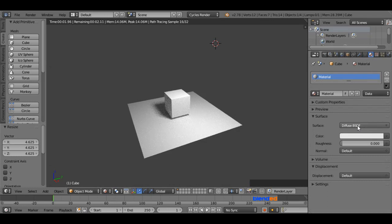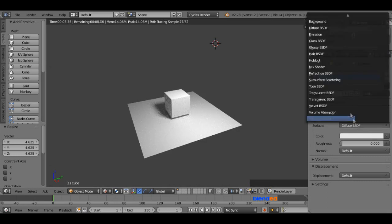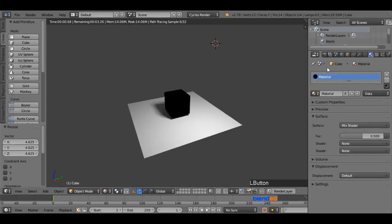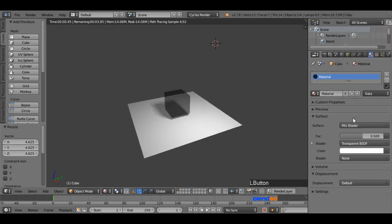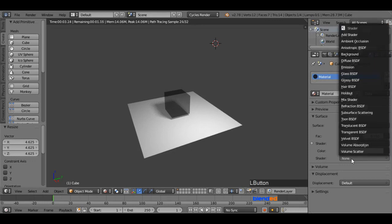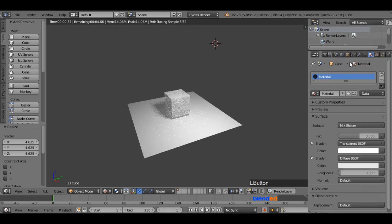And change this surface type to mix shader. Now click the first shader option and select transparent BSDF. Again click on the second shader option and choose the diffuse BSDF.